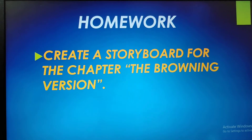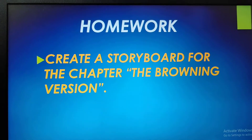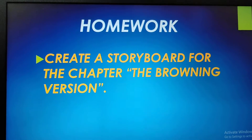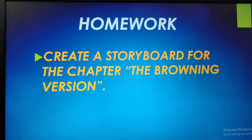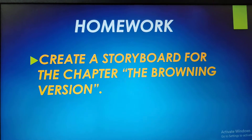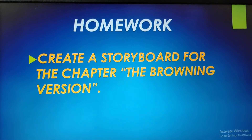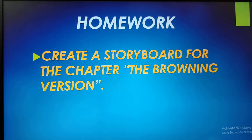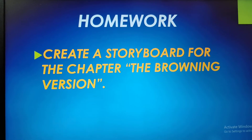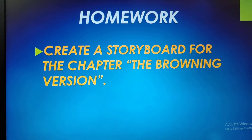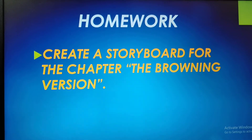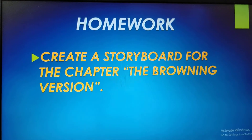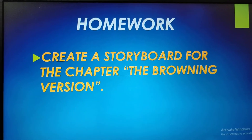Now what you will do is create a storyboard for the chapter, The Browning Version. Go through the chapter very thoroughly. Try to understand the character sketch of all three characters. Even draw the character sketch of the three characters — Taplow, Frank, and Mr. Crocker Harris. Do submit your homework positively by tomorrow. Thank you.